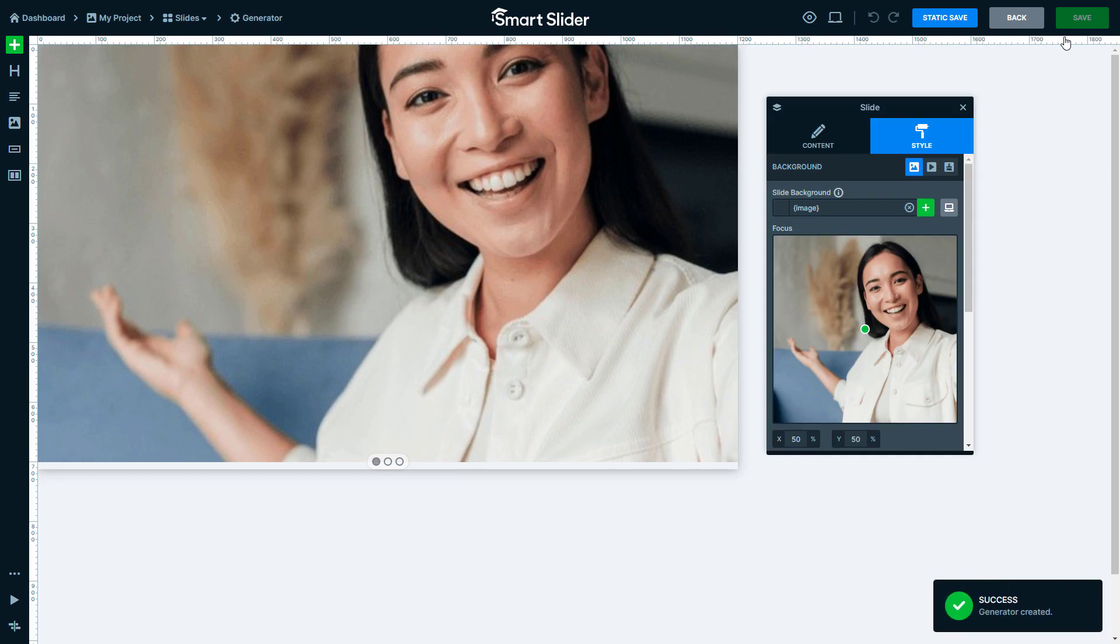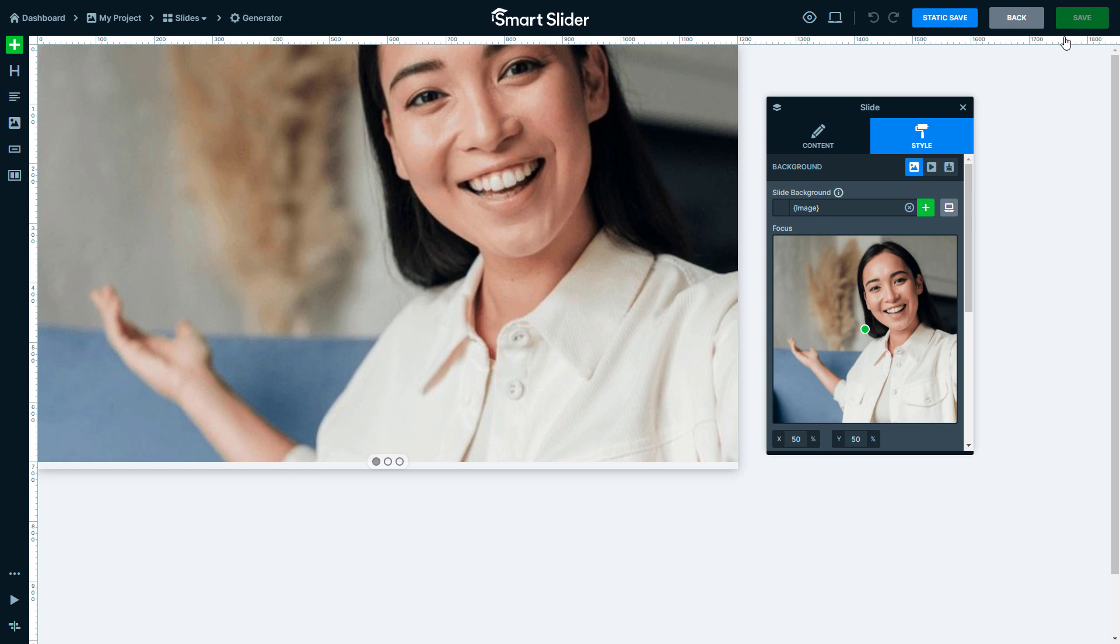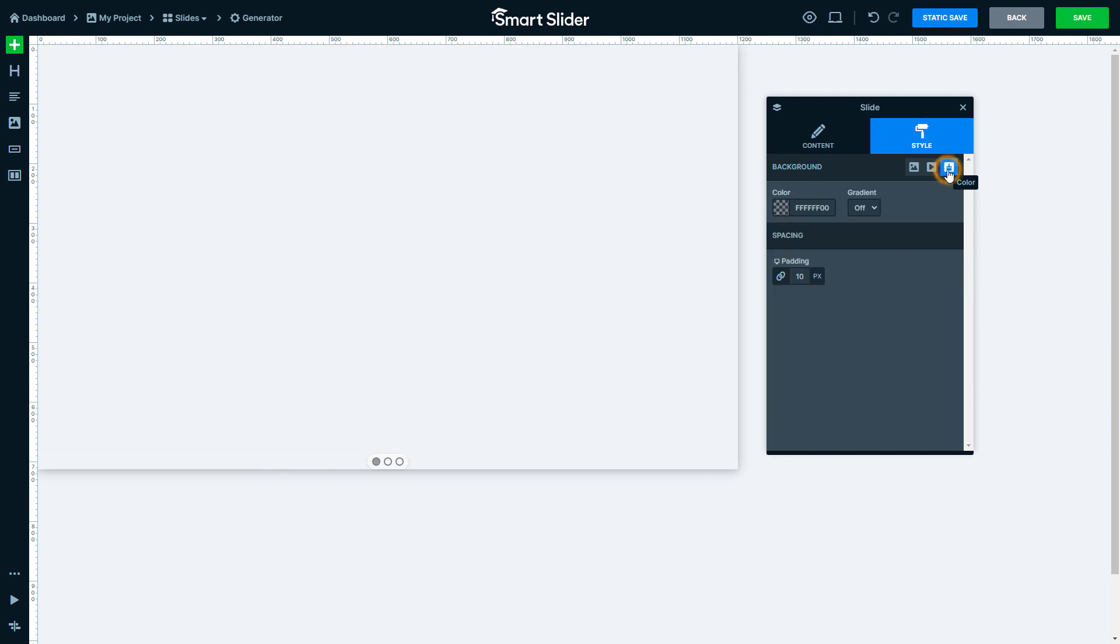You'll see a default layout first, but don't worry, you can completely change it. I want to create a totally different design, so let's start by removing the background image and setting a color instead. It should be this powder color.